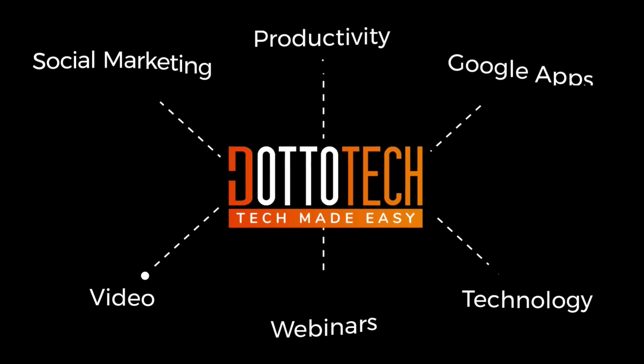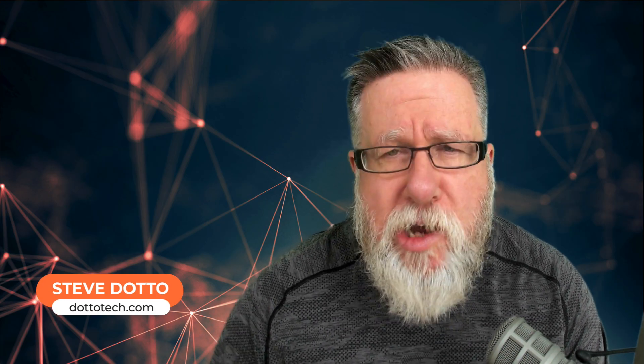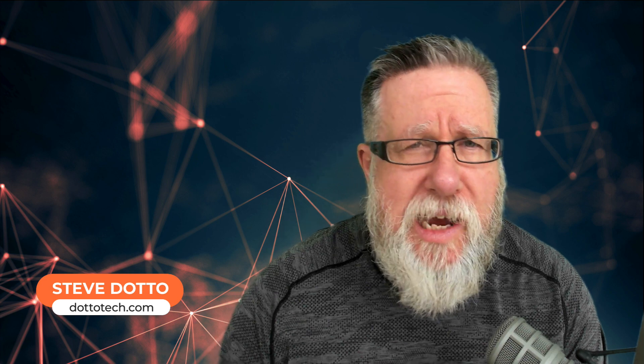Today on DottoTech, how we record our videos, part deux. Steve Dotto here. How the heck are you doing this fine day? At DottoTech, we make technology easy so you can do more.